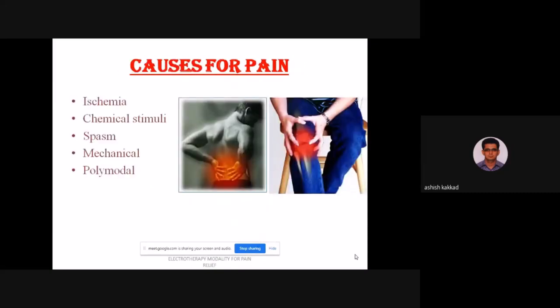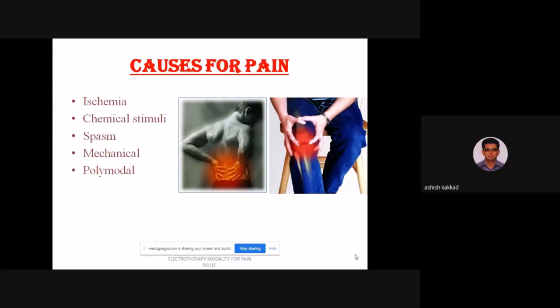Different causes of pain include: ischemia — lack of blood supply, best example being ischemic heart disease where severe chest pain occurs; chemical stimuli such as accumulation of lactic acid; spasm — involuntary muscle contraction causing pain after excessive work; mechanical causes such as fracture, back pain, or knee pain; and polymodal — a combination of any of the above.